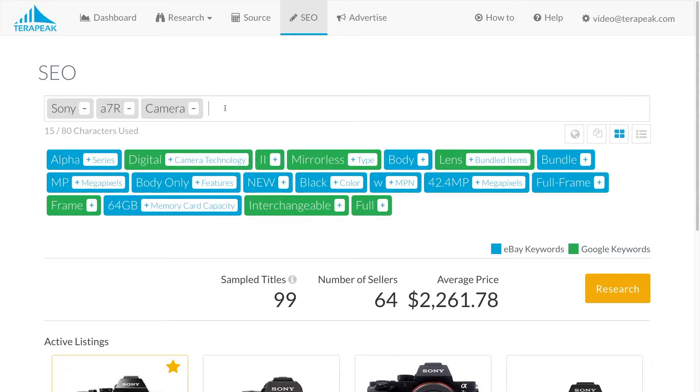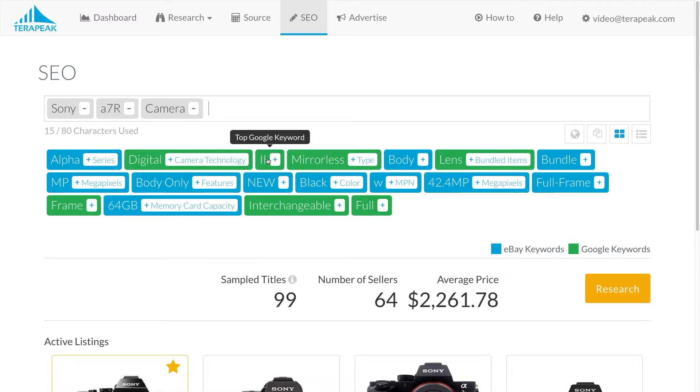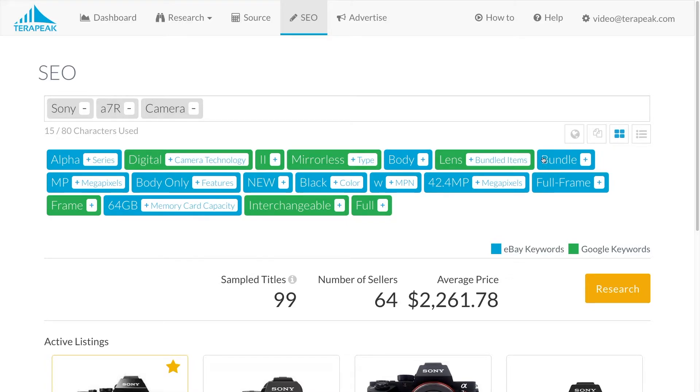As you add terms to your listing title or search phrase, SEO will show you suggestions for new terms based on a sample of similar listing titles that have been successful in search.